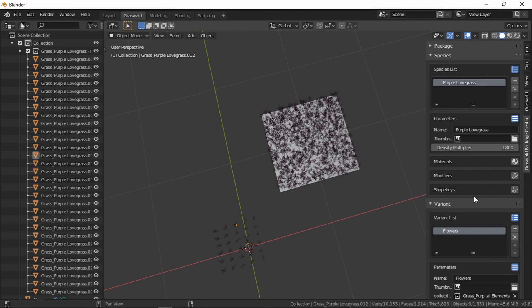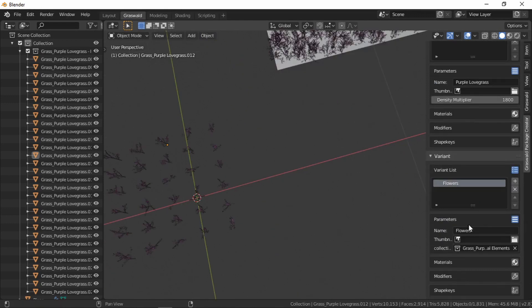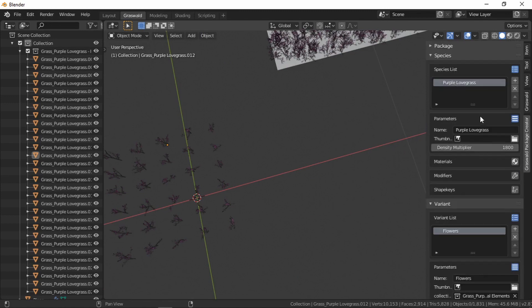In my case, 1800 looks about right. This value can vary widely depending on what models you're using. This is how Graswold coordinates density across plants of different sizes. That's all there is for the setup of this species. If you had other variants of the same species, simply add another variant, fill in the name and the collection, and that's all.